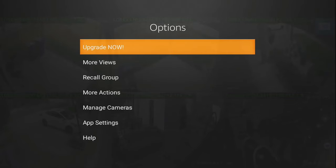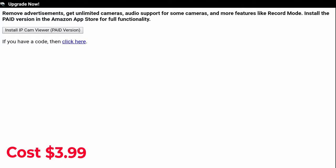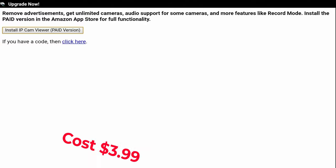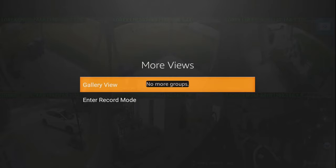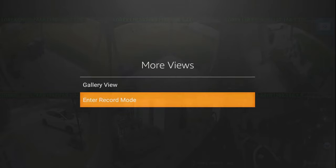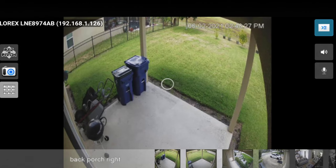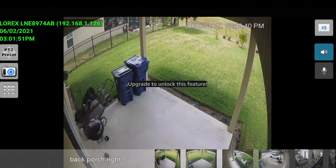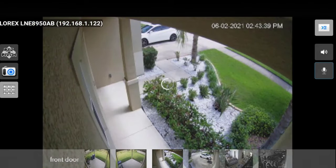There is a paid version of this application. In the menu you have the option to upgrade — it removes ads, gives you unlimited cameras, audio support for some cameras, and more features like record mode. Install the paid version from the Amazon app store for full functionality. The audio mode and microphone options will both prompt you to upgrade. It's completely up to you — the record mode lets you record video to your device, though I wouldn't really recommend it for the Fire Stick unless you have an external hard drive.